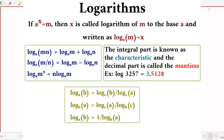From a quantitative aptitude point of view, the most important properties are: first, logarithm of mn equals logarithm of m plus logarithm of n. Second, logarithm of m divided by n equals logarithm of m minus logarithm of n. Third, logarithm of m raised to n equals n times logarithm of m.